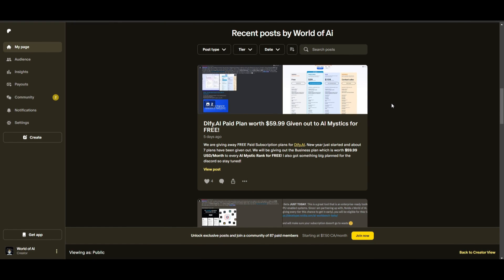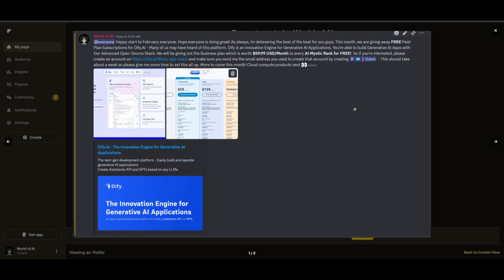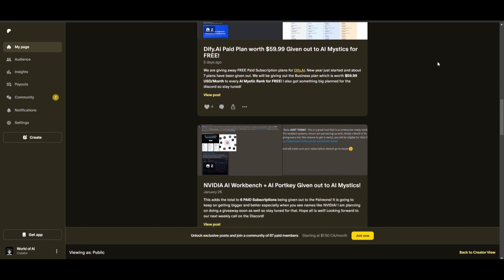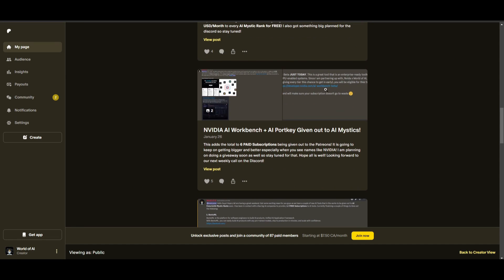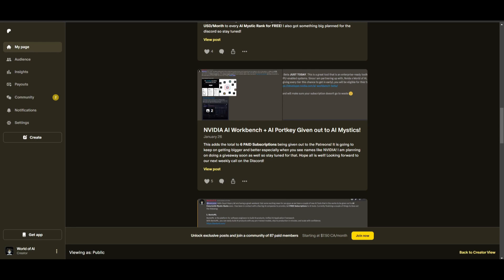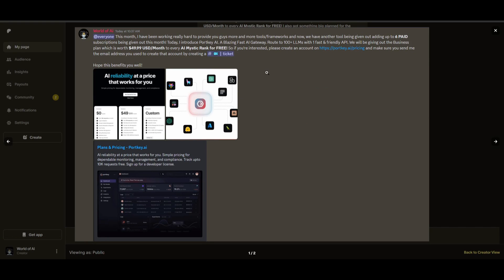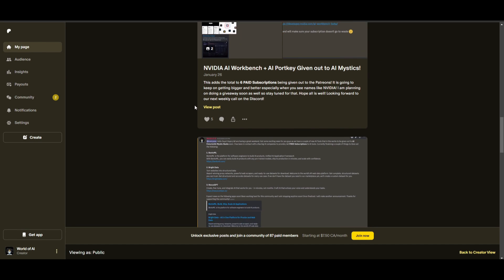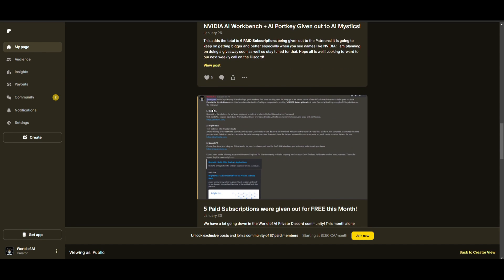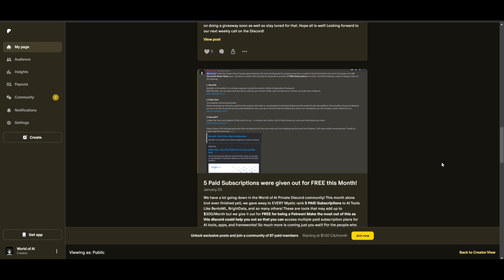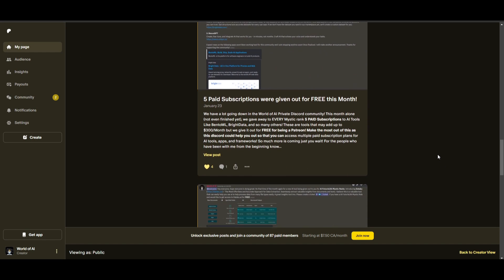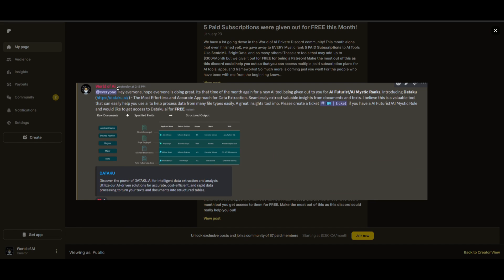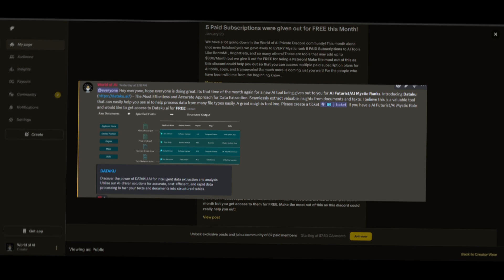Sorry for being repetitive, but this month we had insane partnerships with big companies giving out subscriptions to AI tools completely for free. These are tools that will streamline your business's growth and improve your efficiency. Just being a patron this past month you were given access to six paid subscriptions completely for free. Not only do you access these subscriptions but you gain the ability for consulting, networking, collaborating with the community, as well as with myself. You get access to daily AI news, resources, giveaways, and so much more. If you're interested check out the Patreon link in the description below to gain access to these benefits.